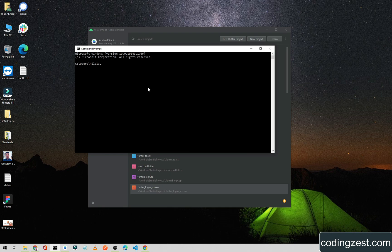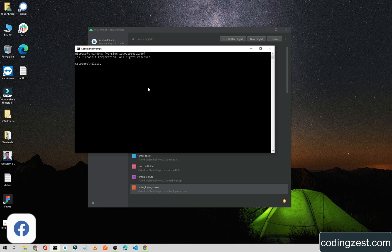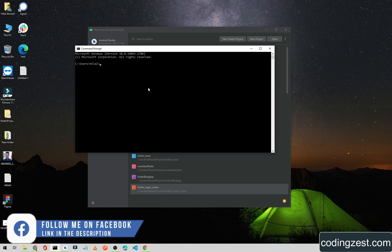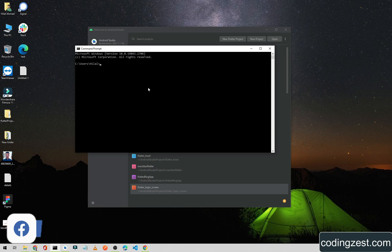For this, simply open up your terminal or command prompt and type 'flutter upgrade'.